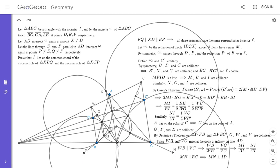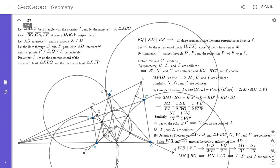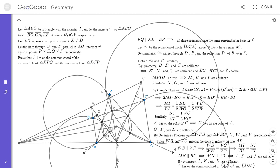Since MN is parallel to BC, MN is perpendicular to ID. Since D is one of the two intersection points of the circles omega 1 and omega 2, this means ID passes through the other intersection point J as well, so I, D, and J are collinear. Reflecting everything back across L, we get that I, K, and X are collinear — which is exactly what the problem asks for, since KX is the common chord of the circumcircles of XBQ and XCP. So I lies on that common chord.